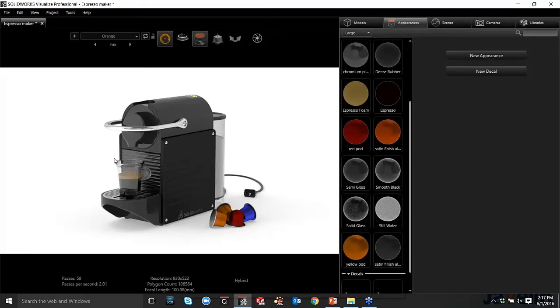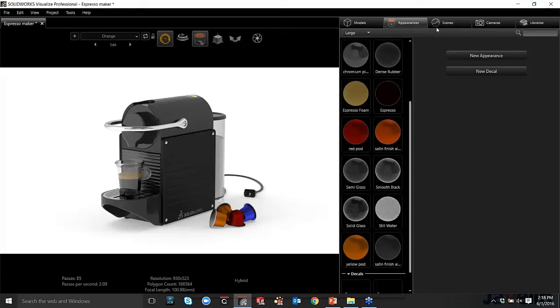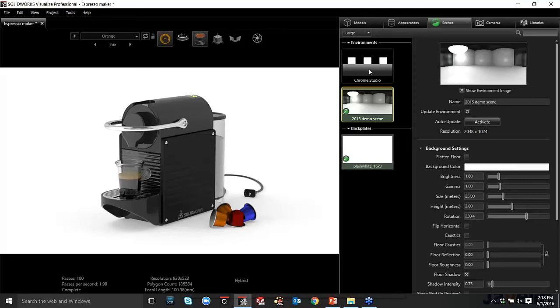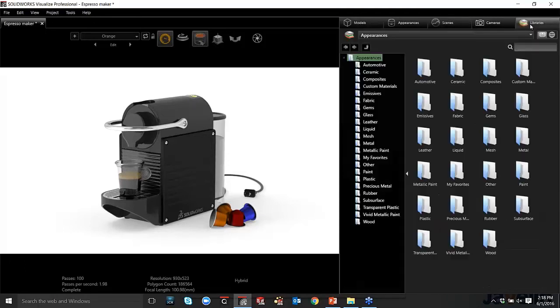Visualize is a new product released this year. So we can start getting into our other tabs here. We've seen our model. We've seen our appearance tabs. Now we can go into our scene tabs. So you can see these are the scenes that were brought in from SolidWorks. You can see we've got our demo scene. We've got a little plate here that we're using.